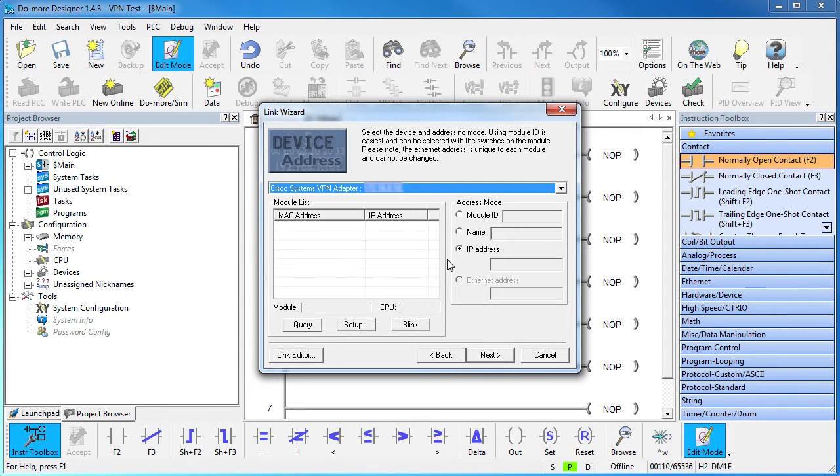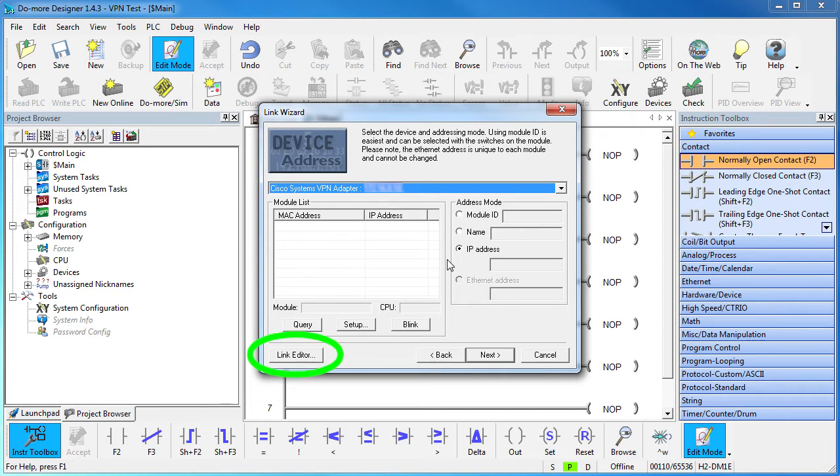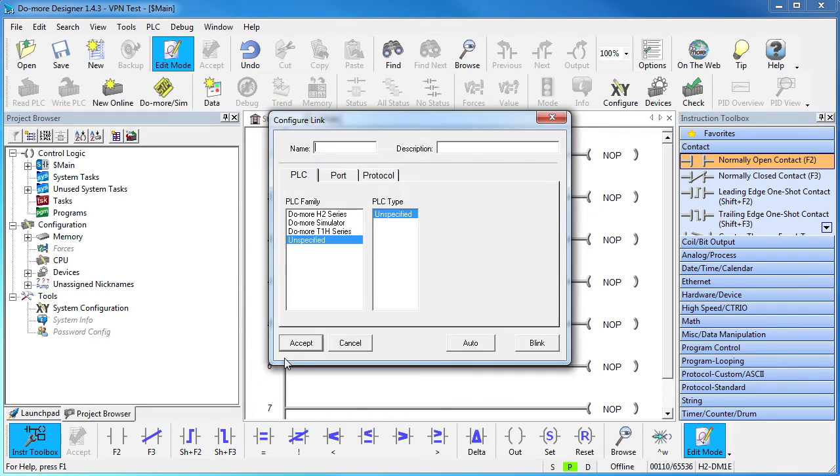Well, because you can't auto detect Do-mores on the other side of a VPN. The stuff Do-more Designer needs to detect those PLCs is hidden by the mechanics of the VPN. So we hit this link editor button, which we could have hit in the previous step, to tell Do-more Designer how to find the Do-more PLC.